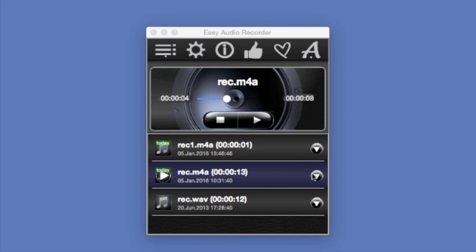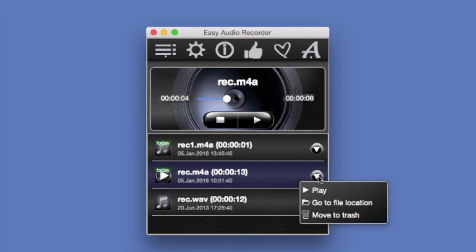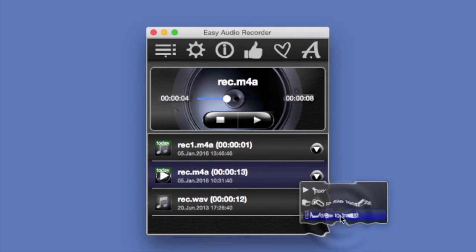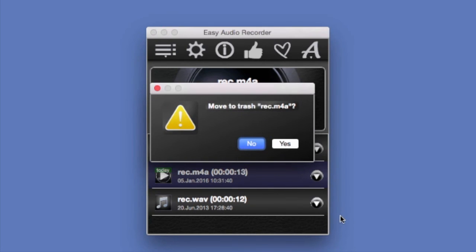Now if you don't like the way your file turned out, you can also move it to the trash right here. This way, if you happen to change your mind later, you will still be able to access it.